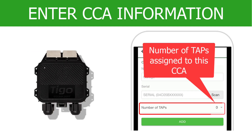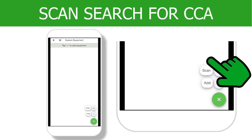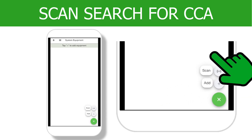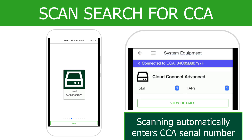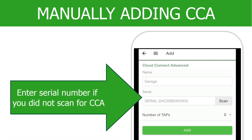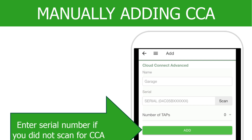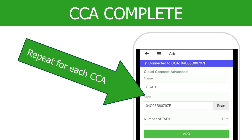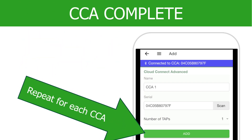Before moving on, enter the number of Tygo access points in the system. Let's continue with the Scan option. Once the scan is complete, you will see a blue bar at the top of the screen indicating that the app has detected a CCA. Enter the name of the CCA and the number of tabs in the system. Repeat this process for each additional CCA used in the project by selecting the green Add button.